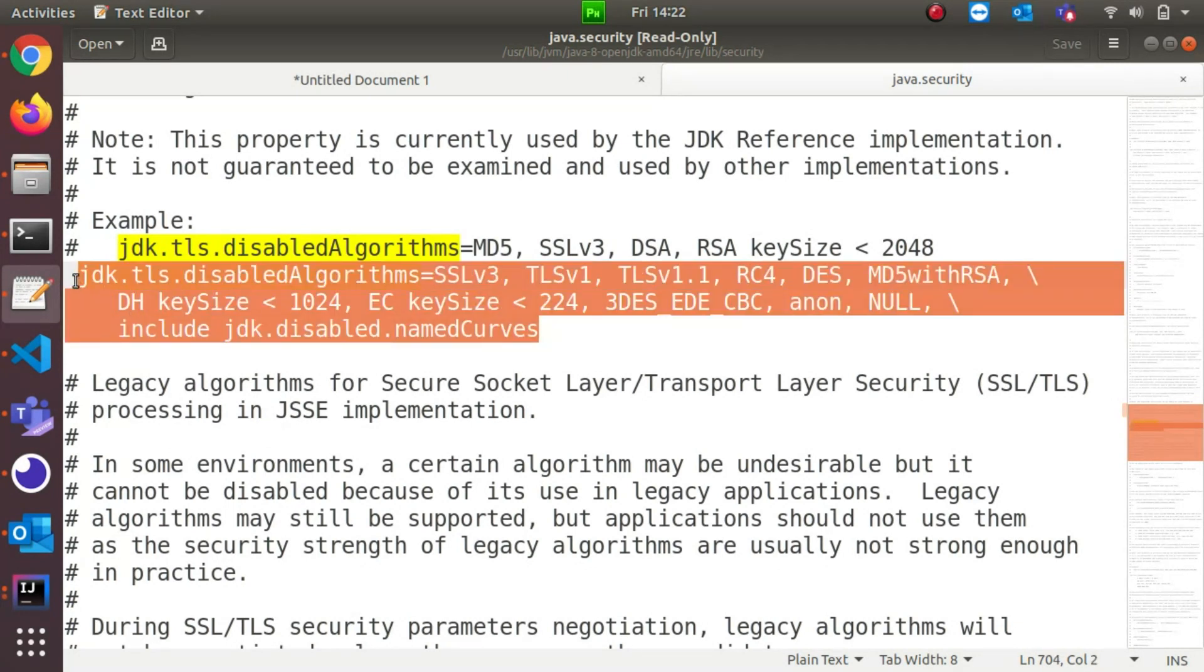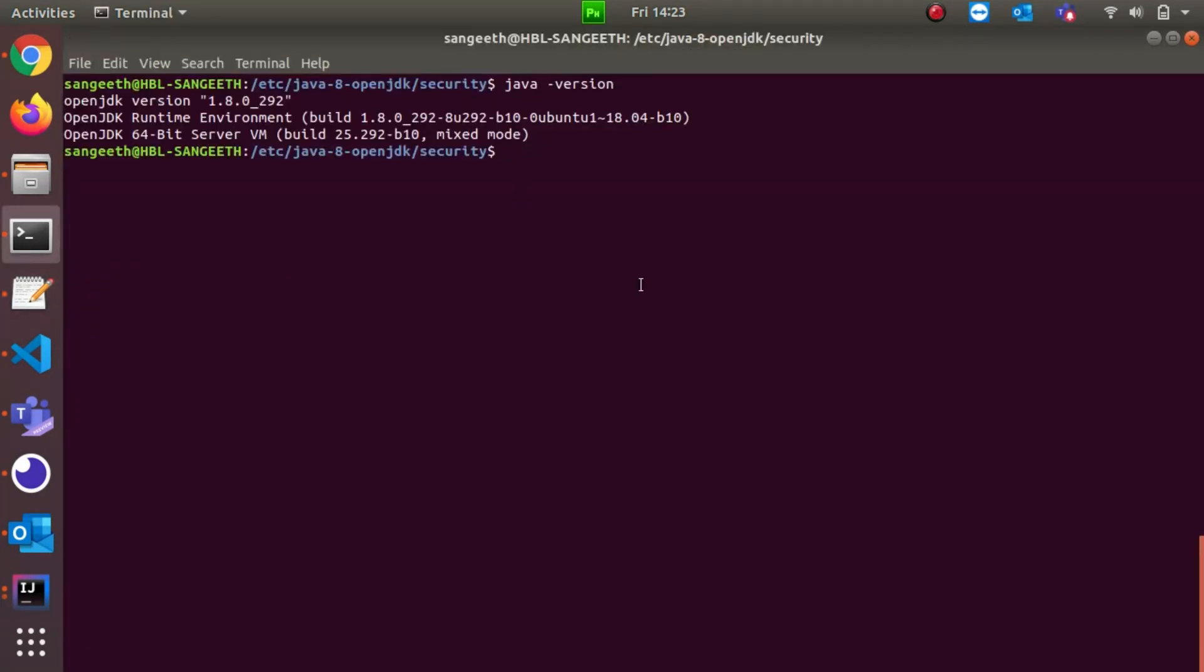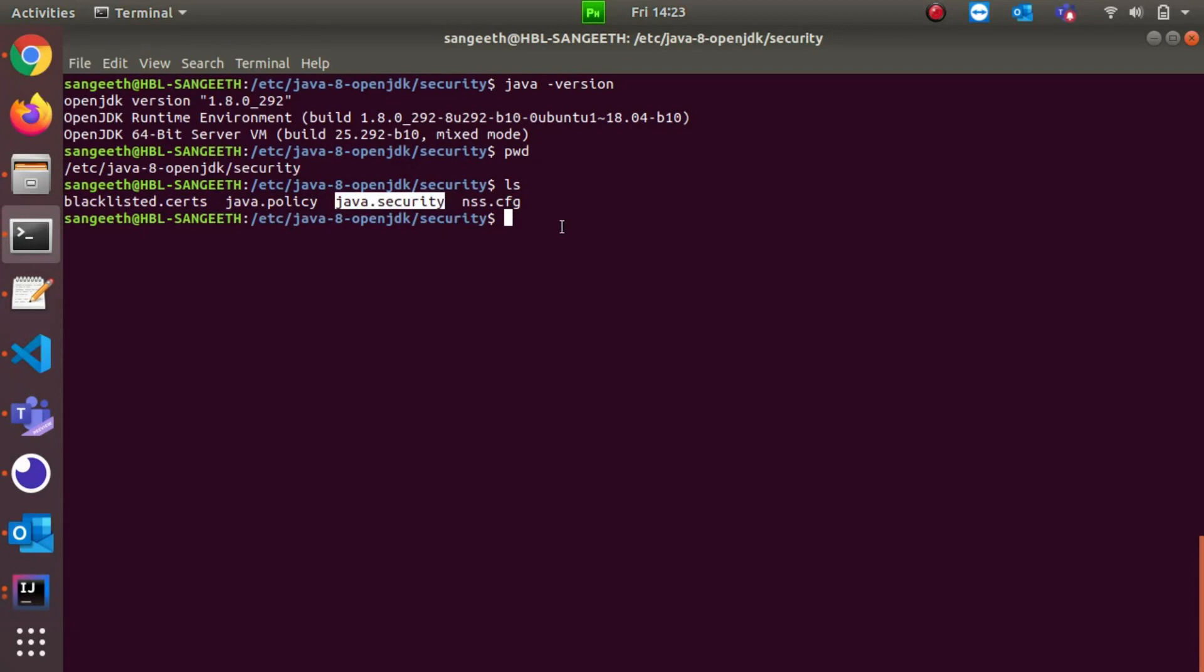I need to provide sudo access to update this. What I'm going to do is, I'm in the current path. If you see pwd, it says java-8-openjdk/security. If I list that folder, I have this java.security file. What I'll do is sudo vim to open this java.security file.